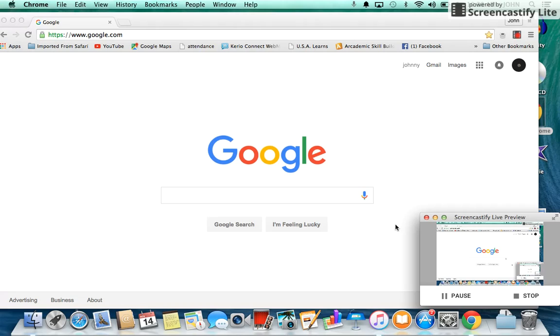oh no, I did not sign out of my Gmail account. It is open at the library. This is a very unsafe situation. Don't worry, there is a way to sign out from your Gmail accounts remotely.